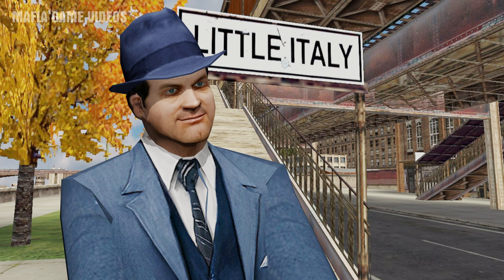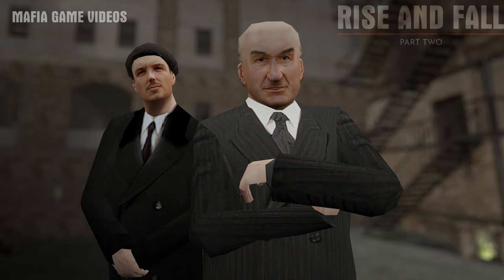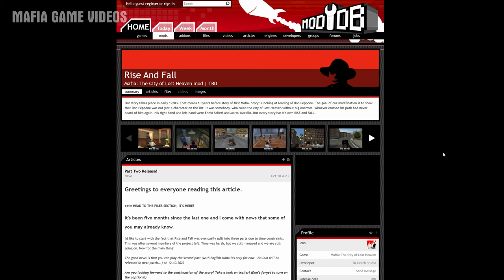Here's a quick tutorial on how to download the best mod for Mafia 2002, aka Mafia Rise and Fall, by 7k Chek Studio. First things first, go to moddb.com. I'll provide a link to the mod in the description below.